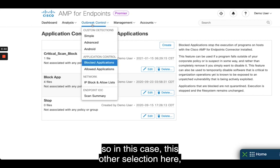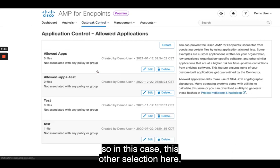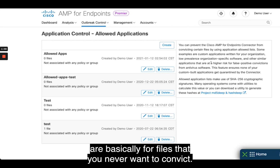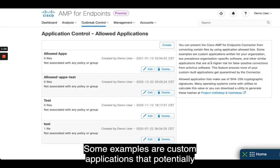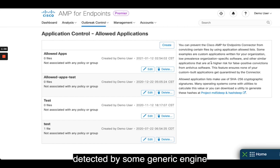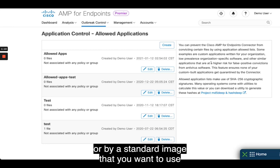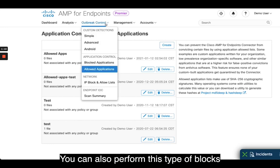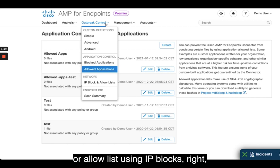The allow application list is for files that you never want to convict. Some examples are custom applications potentially detected by some generic engine, or by a standard image that you want to use through the company and not block them. You can also perform this type of blocks or allow lists using IP blocks.